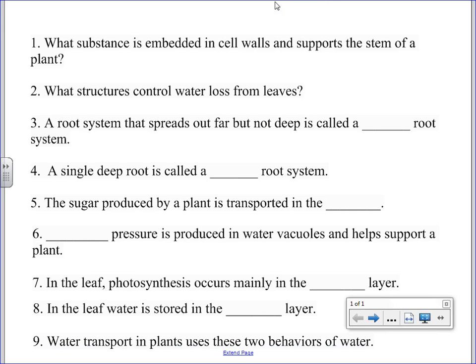Let's go through these here. What substance is embedded in the cell walls that supports the stem of a plant? Lignin. Lignin is the stuff that makes plants develop hard, wood-like stems. So lignin is the answer there.